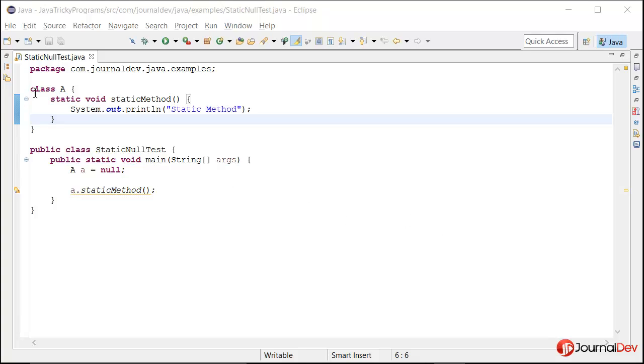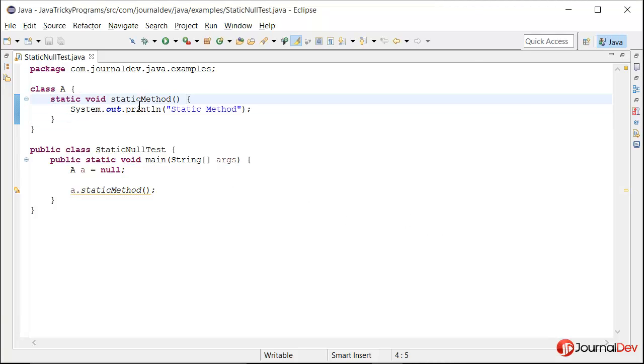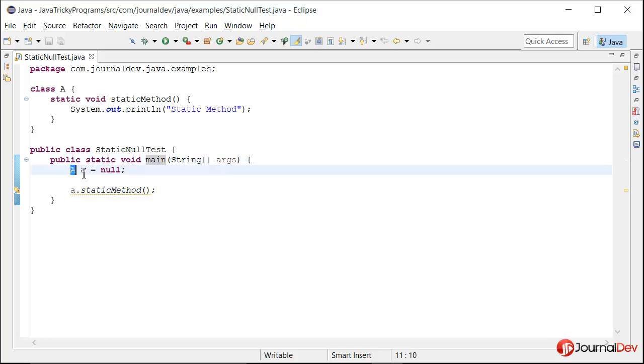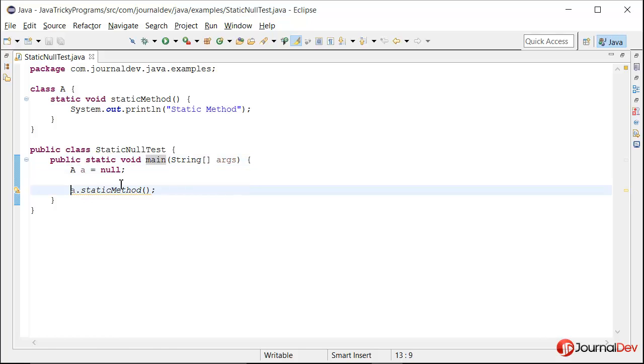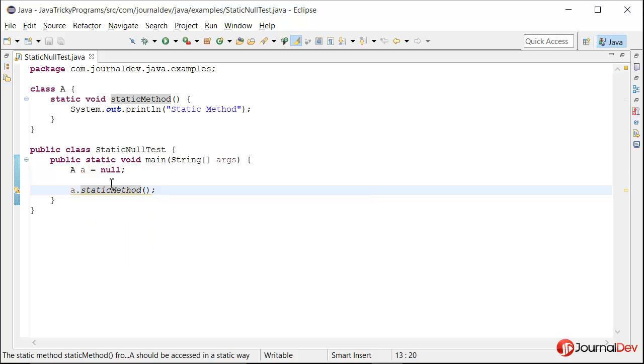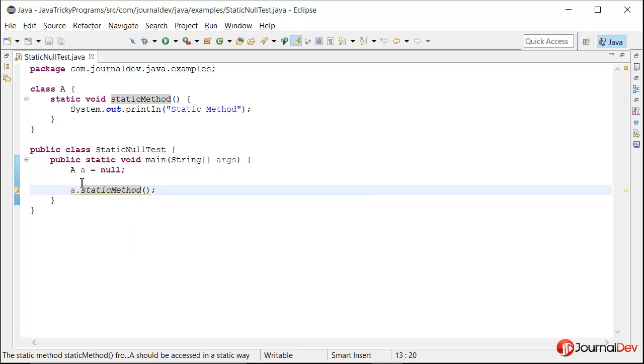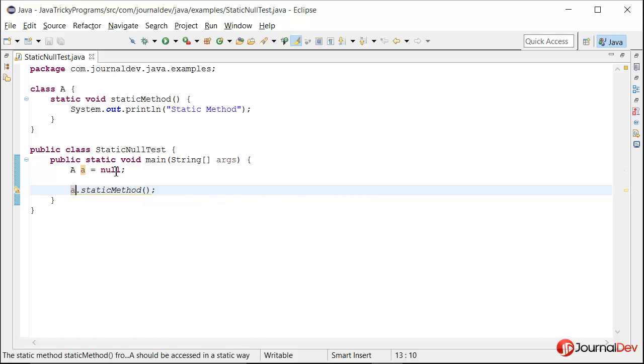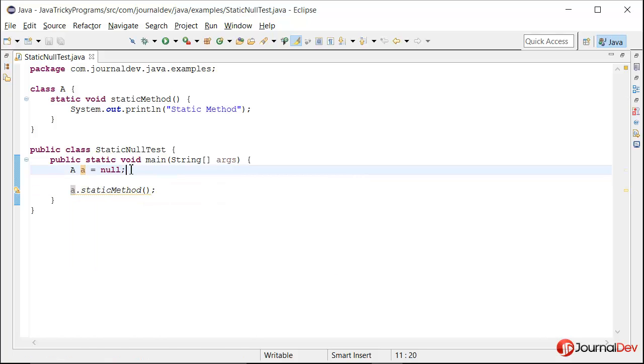This is a simple class where I have a static method that just prints something, and then I have a main method where I'm saying a is equal to null and then I'm saying a.staticMethod. So I'm actually accessing a static method through an object variable, but this variable is actually null.